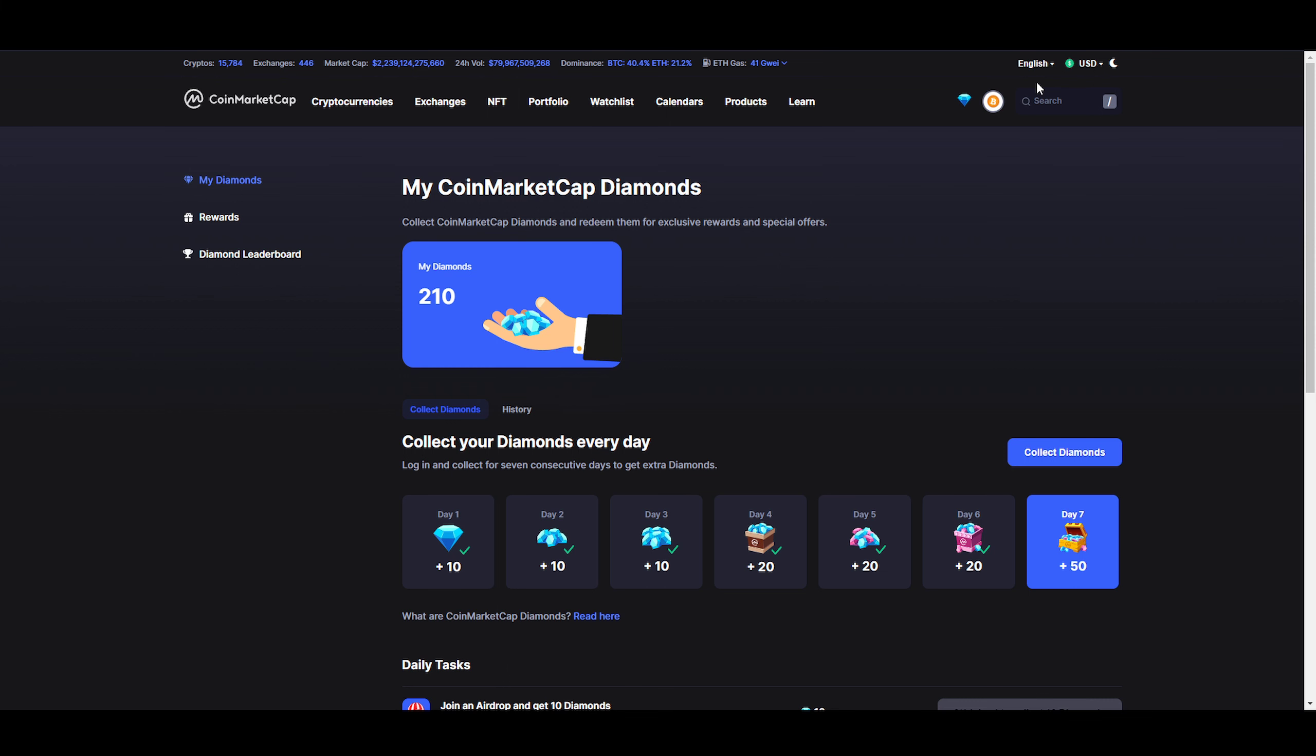Welcome back, you gorgeous and beautiful people from the internet. My name is Manzi Crypto, and today we're going to discuss CoinMarketCap's diamond program. Link will be in the description - my referral link - we both will get some rewards if you guys use the referral link.